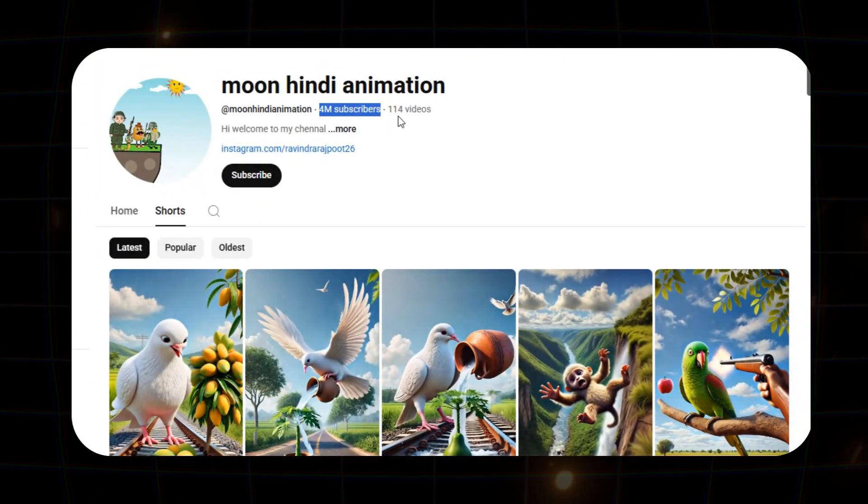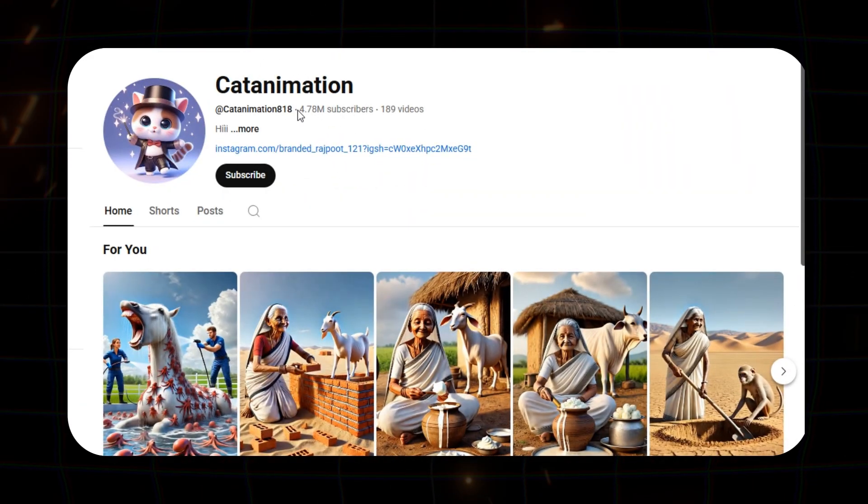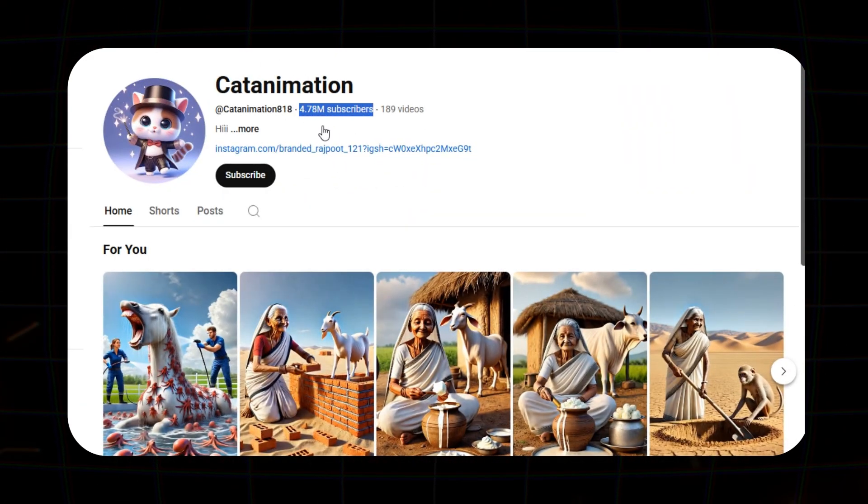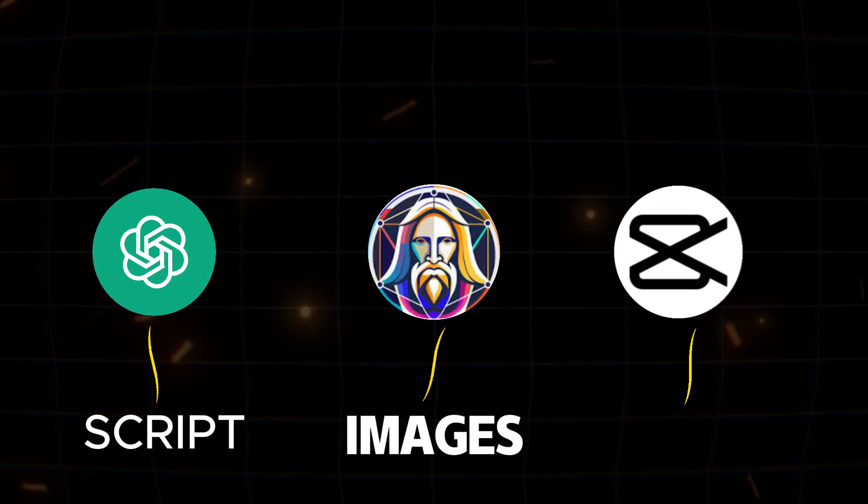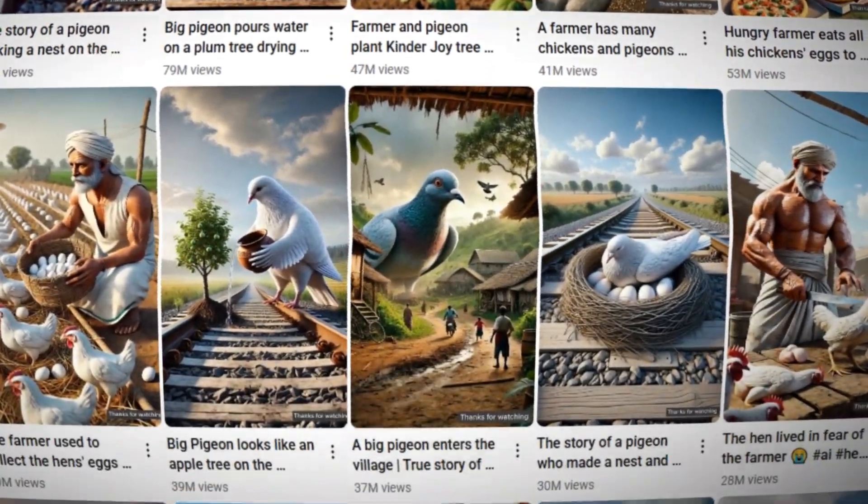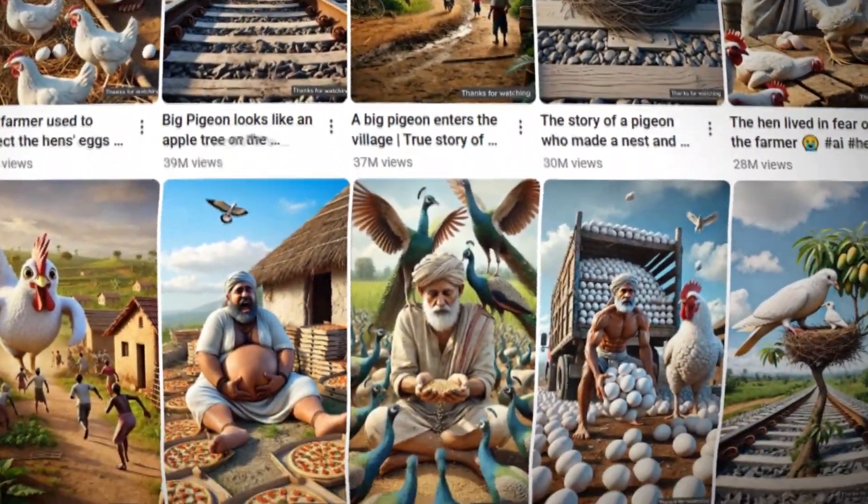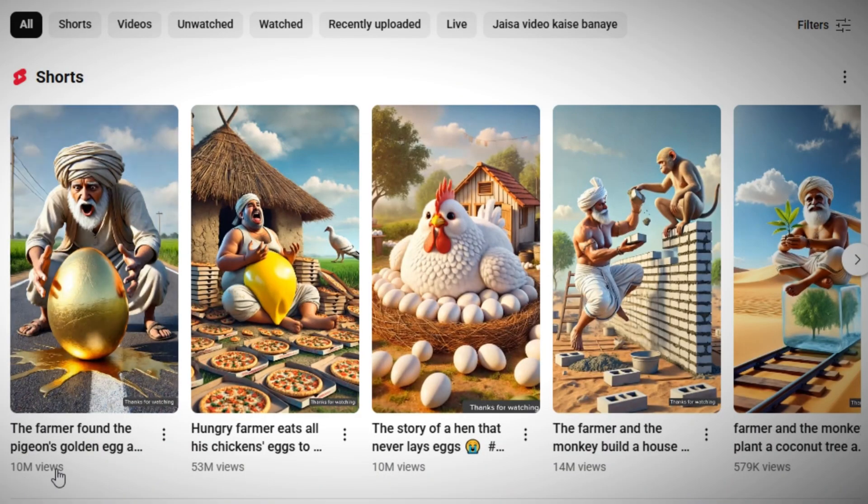Another one, a massive 4.77 million subscribers, all just by using basic AI tools to make engaging content. And if you check their views, they're consistently hitting millions with ease.